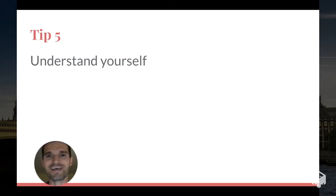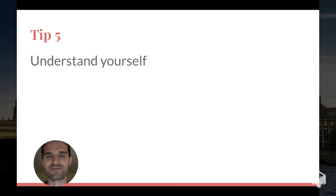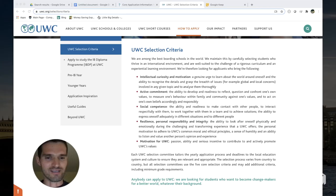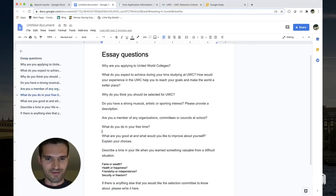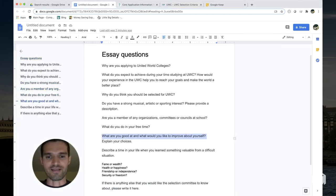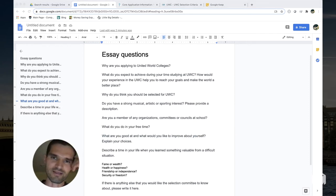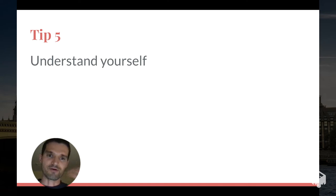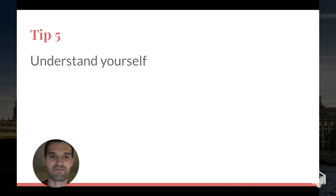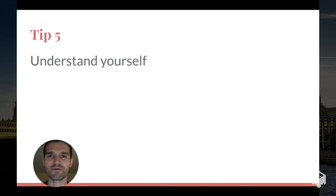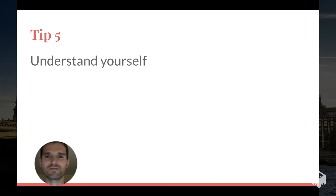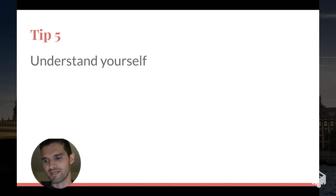Tip number five: understand yourself. So who are you, what motivates you, what do you like? One of the questions is what are your strengths, what are you good at, and what would you like to improve about yourself? But even beyond that, you got to think about what is it that motivates you - is it money, is it fame, is it something else, family? Think about how you want to present yourself to the selection committee.